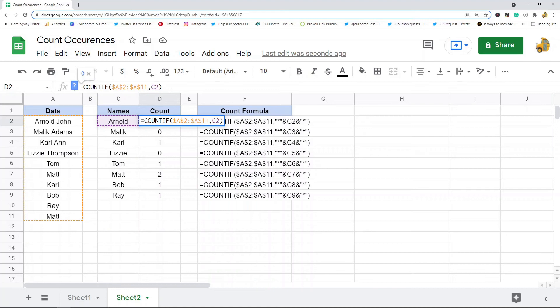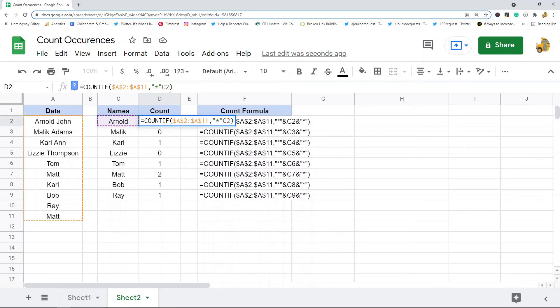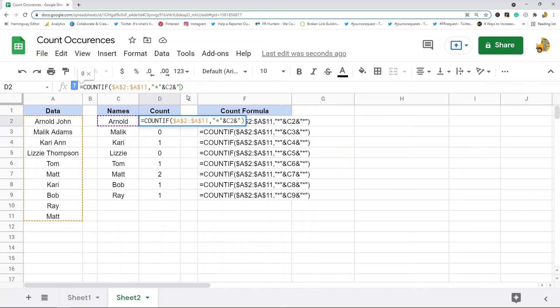What you want to do is add the asterisk inside quotation marks and use the ampersand symbol. I'm just going to edit this same COUNTIF formula: quotation mark, asterisk, quotation mark, ampersand. Then I'm going to do the same on the end of this: ampersand, quotation, asterisk, quotation.